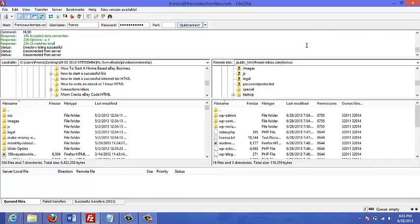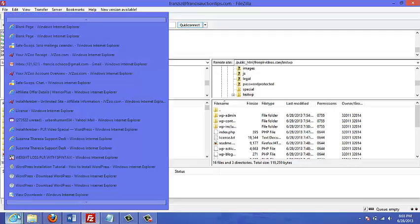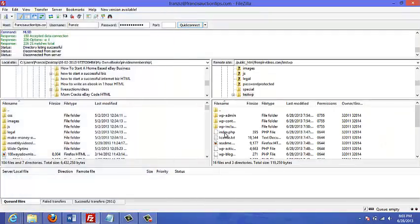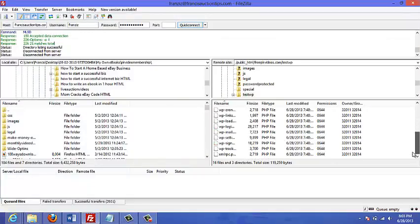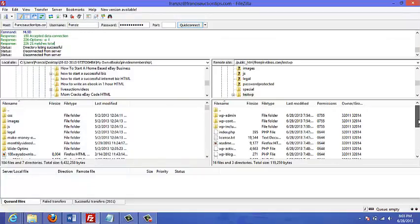Okay, so the transfer has completed. And so now what we're going to do is just go to my site. And well, first of all, before I do that, you can see here that these are all the files that have been transferred.